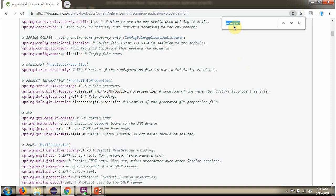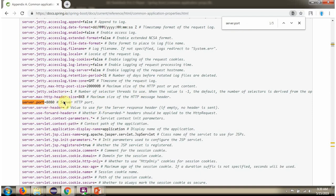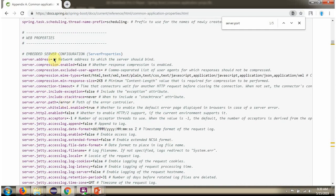We have used server.port that we can search here. Here you can see, and these properties belong to server properties.